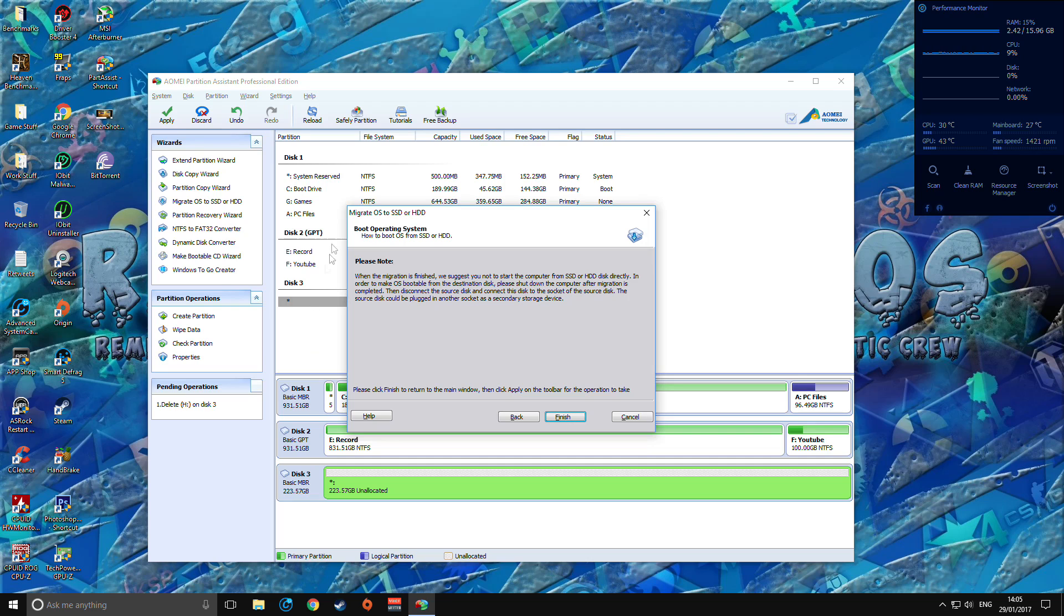The issue I've got is it's going to keep this one here and have this one, so I'm going to have to go into the BIOS when it's all done and set Windows to boot from this disk here.